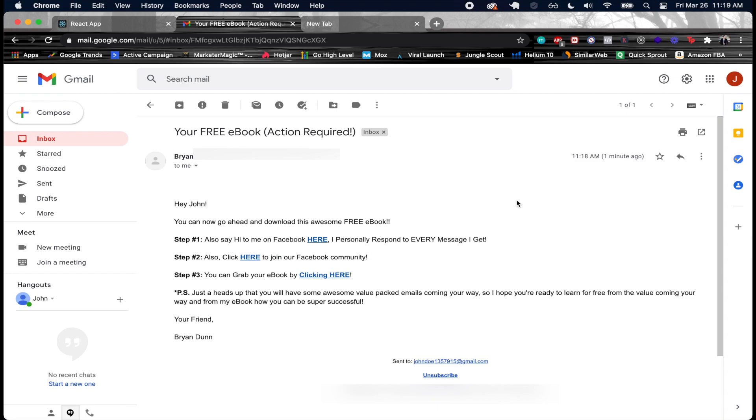We have also say hi to me on Facebook here, I personally respond to every message I get. So you can add them into other areas. Then also click here to join our Facebook community. And then you can grab your ebook by clicking here. So you can have a link where they go to some kind of Google drive page or something where they can download the ebook.